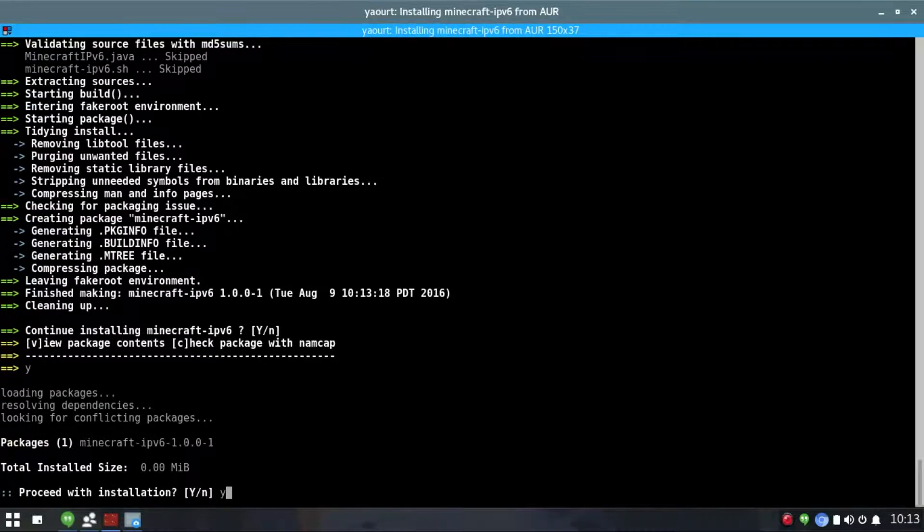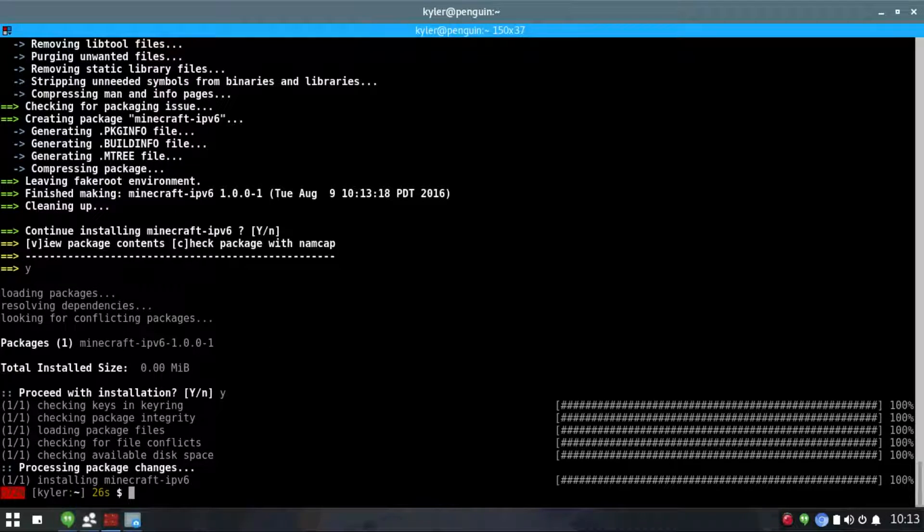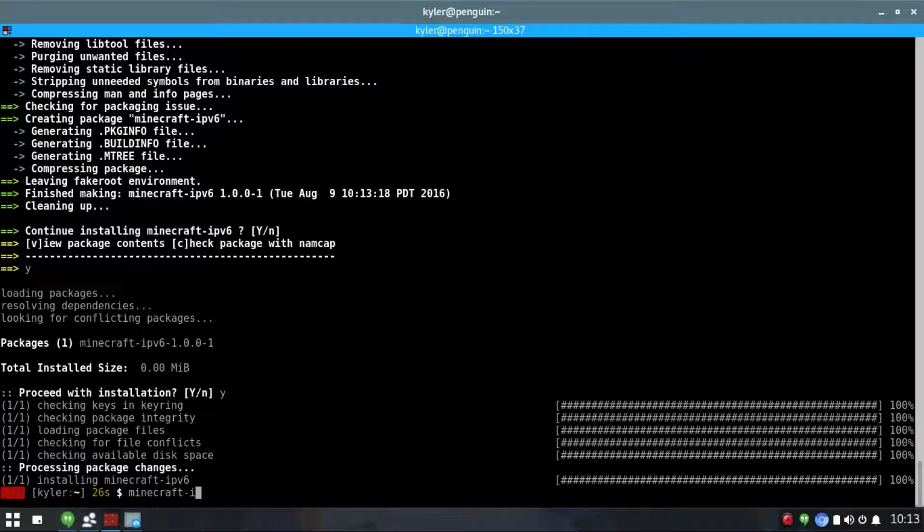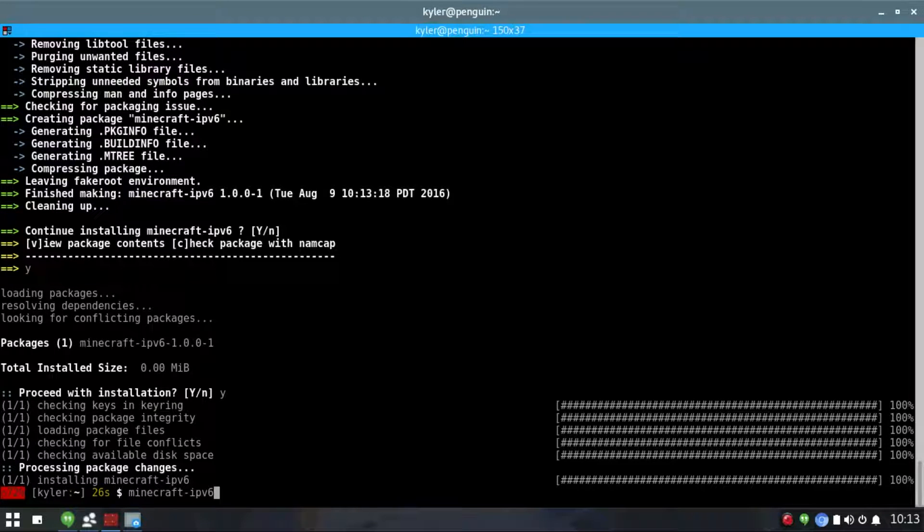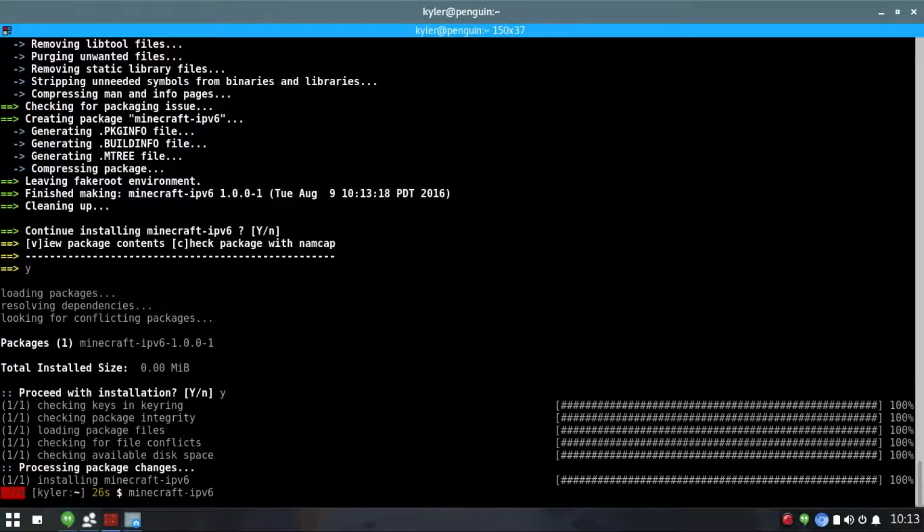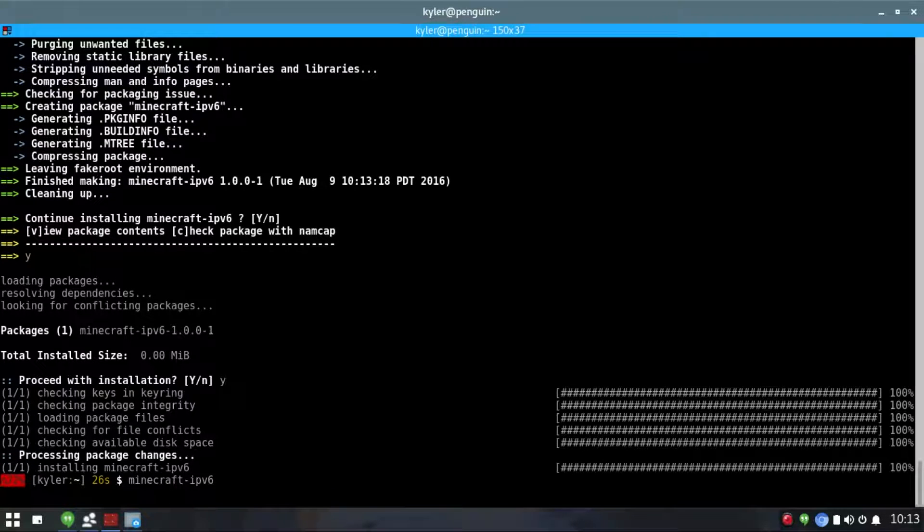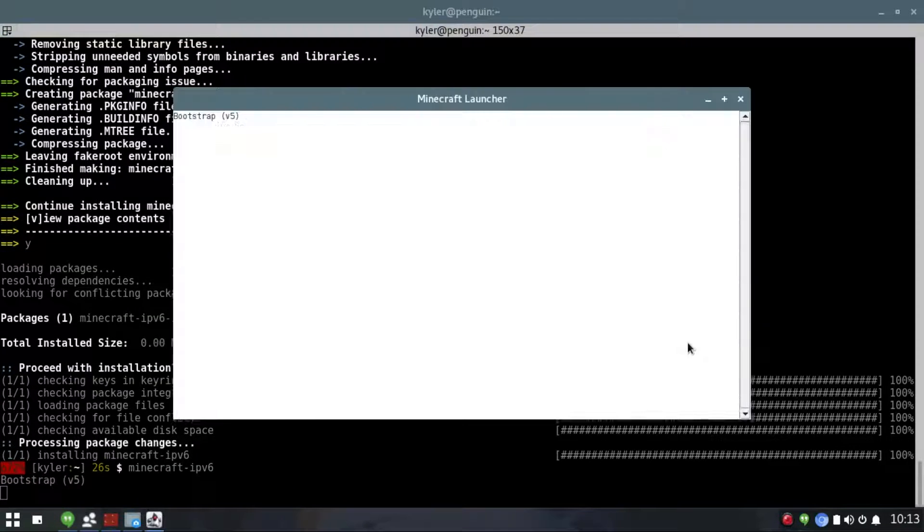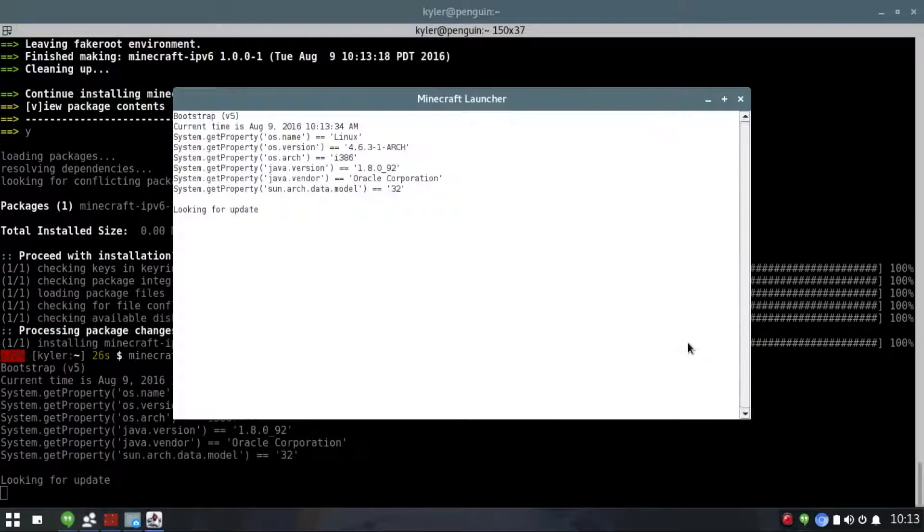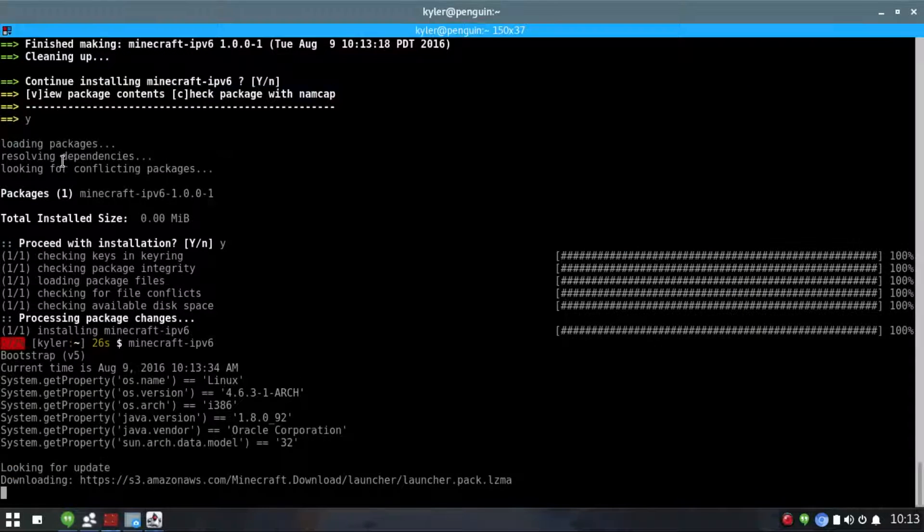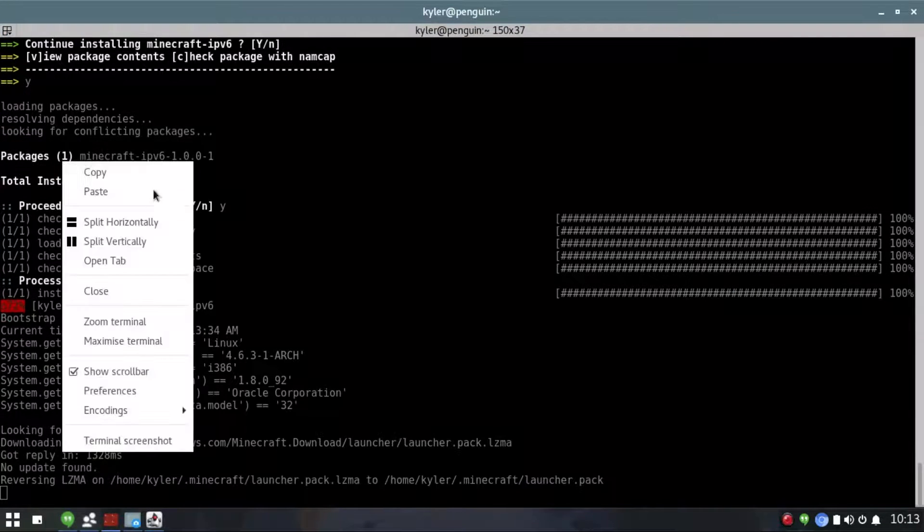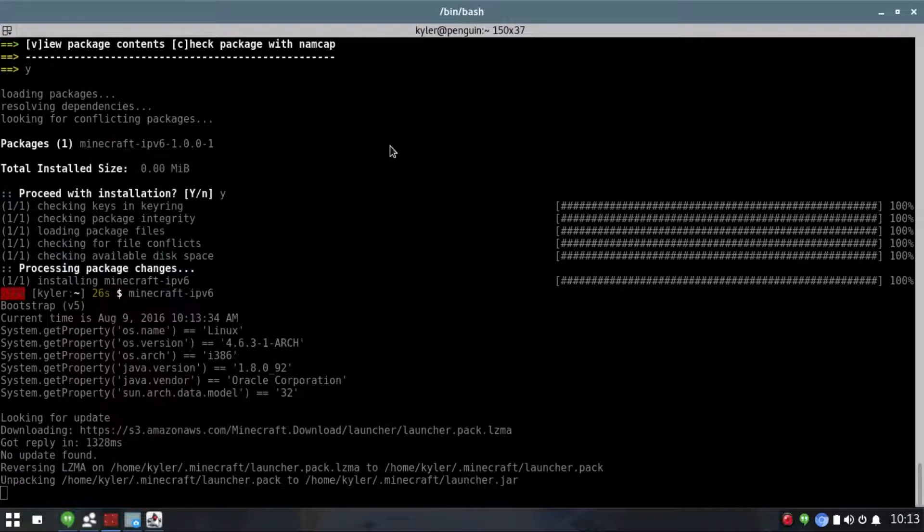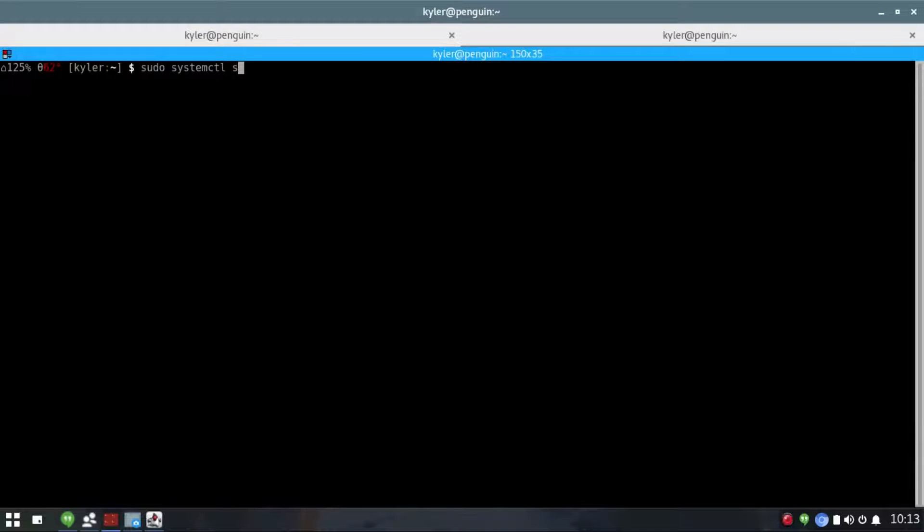You'll finish through installing and then you're going to launch the program using Minecraft IPv6. This should launch. We can also test by turning on our CJDNS, so we can do sudo systemctl start cjdns.